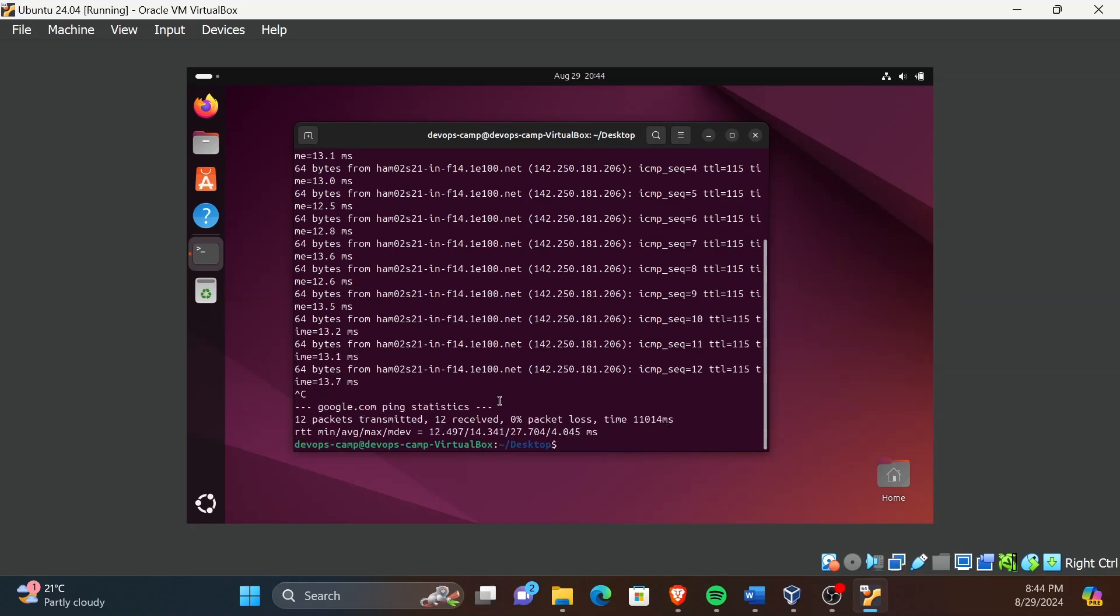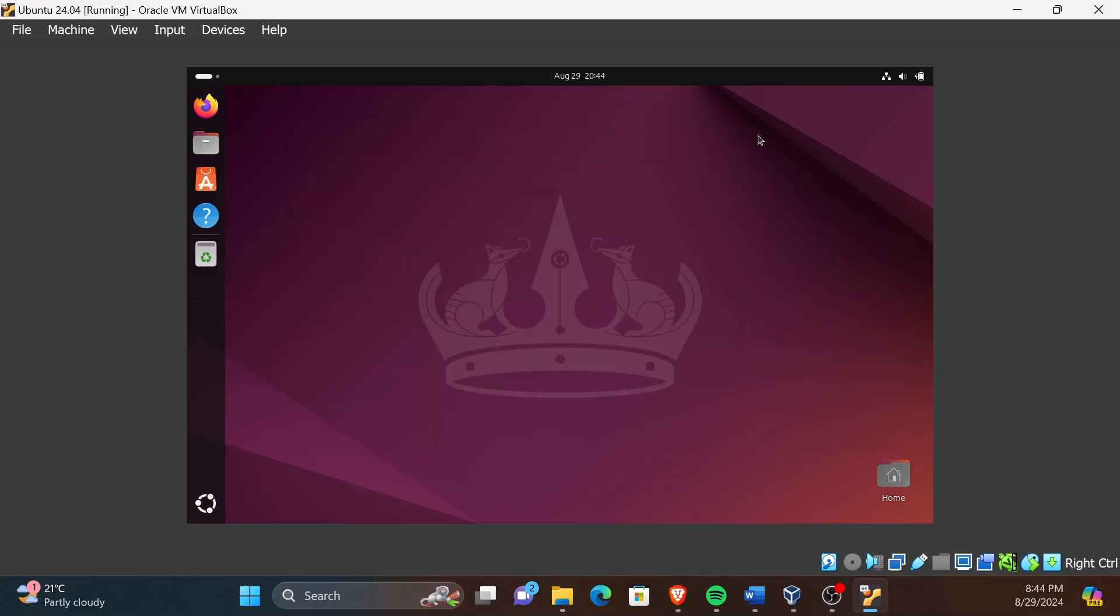You can also be experiencing difficulty in getting the VM to full screen. Don't worry, I will guide you through the next steps to configure the Ubuntu VM in the following video.